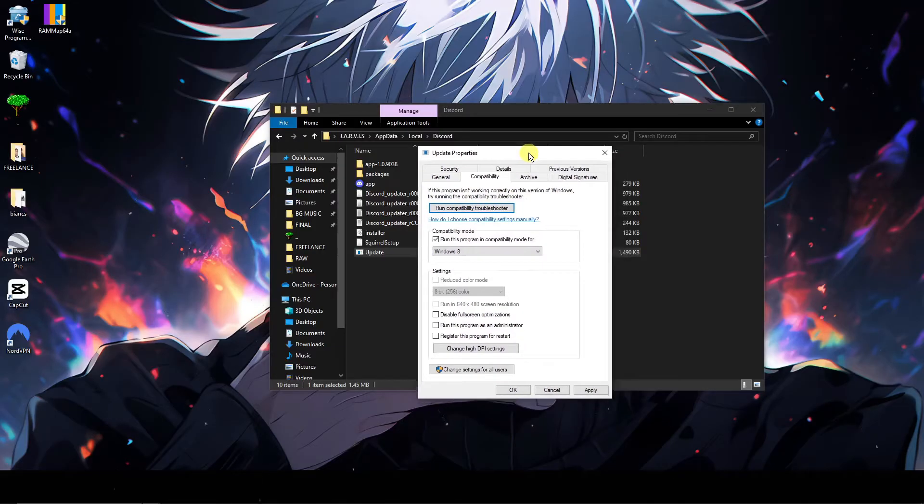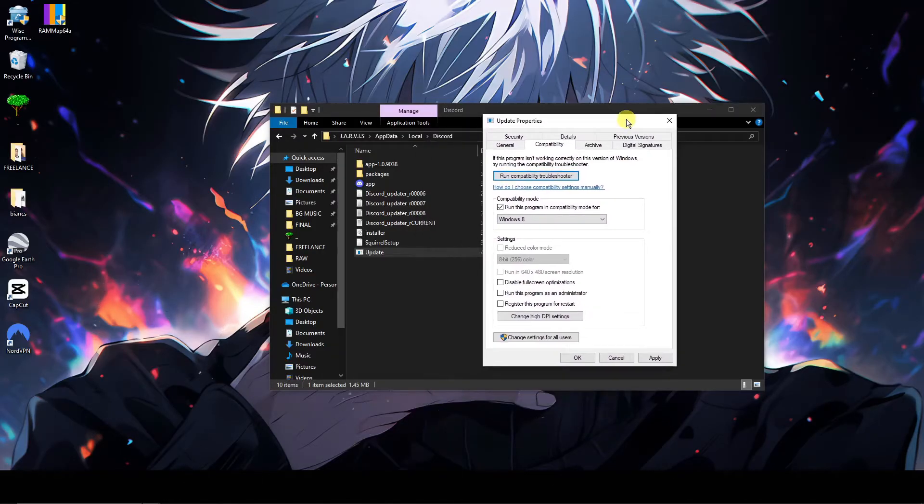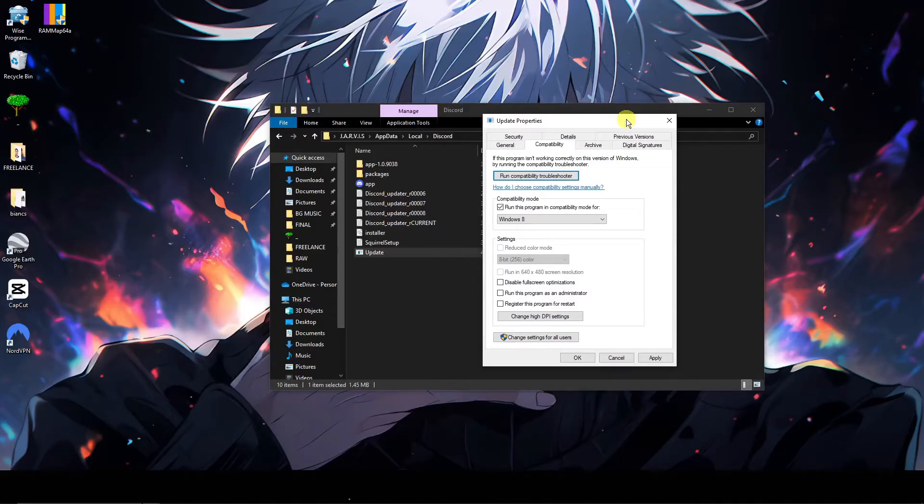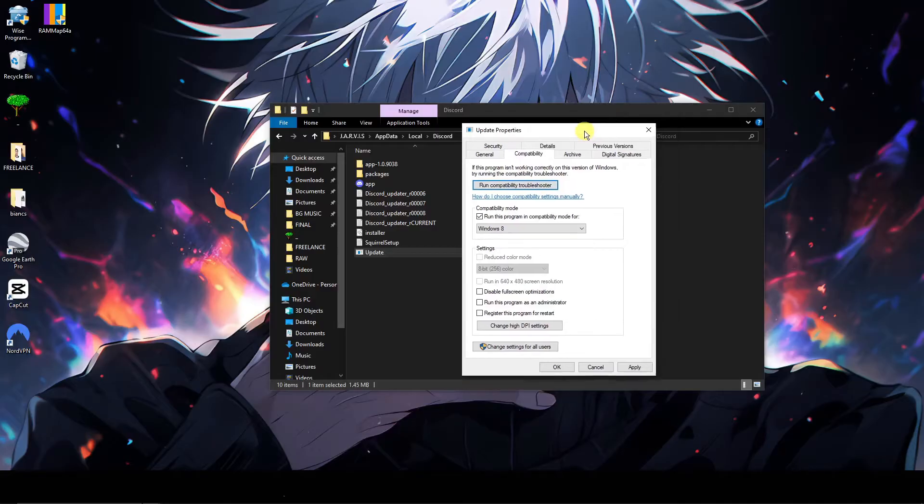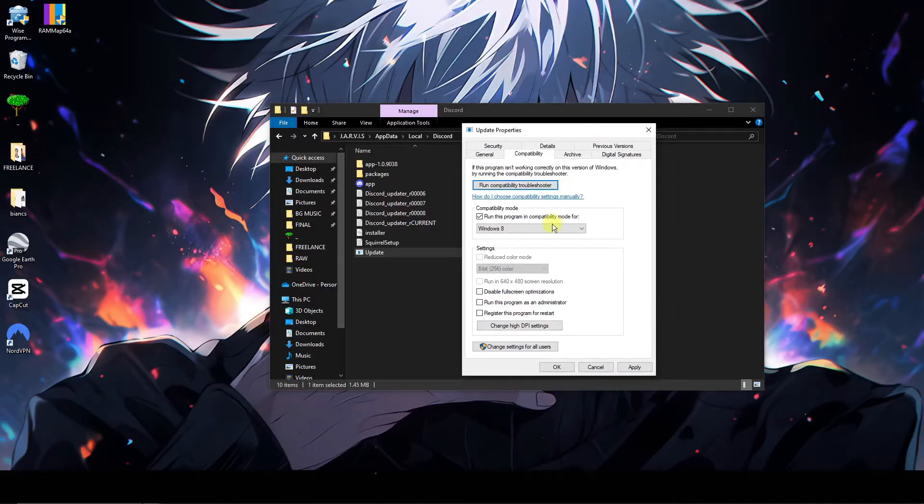Now for some reason you might be asking yourself, how come we're not running this on Windows 10 or 11? The only reason to that is because Windows 8 is the latest version applicable for compatibility adjustment in Discord. That being said, it's still applicable for Windows 10 or 11.